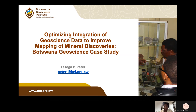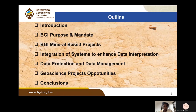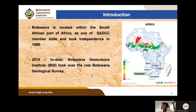Botswana Geoscience Institute (BGI) is essentially a replacement of the geological survey in Botswana. The outline covers the introduction, BGI's purpose and mandate, mineral-based projects, integration of systems, data interpretation, data protection and management, and opportunities available for BGI in implementing geoscience projects, followed by a conclusion.